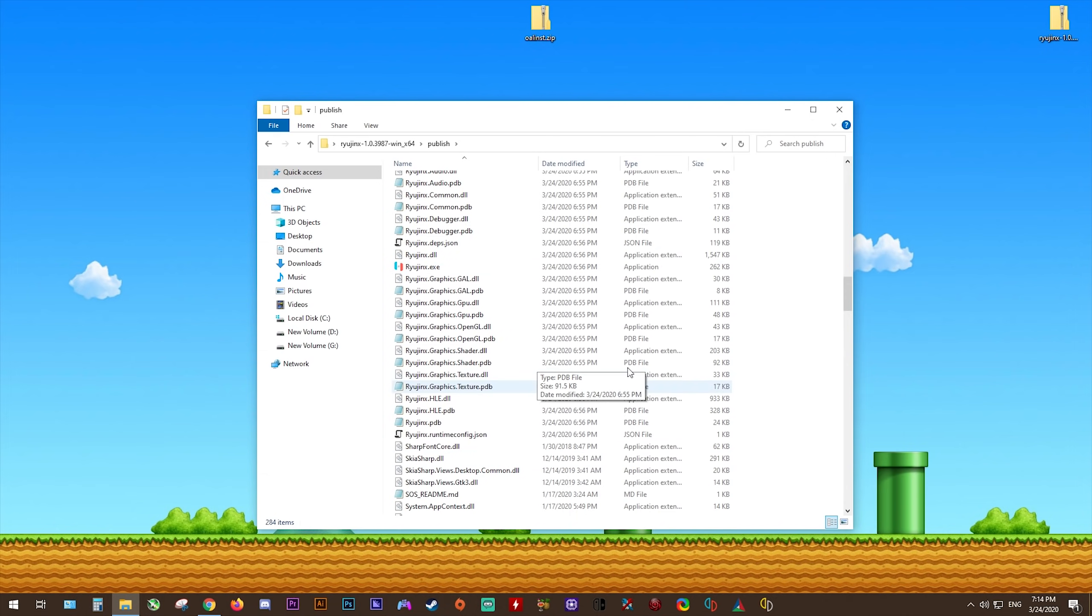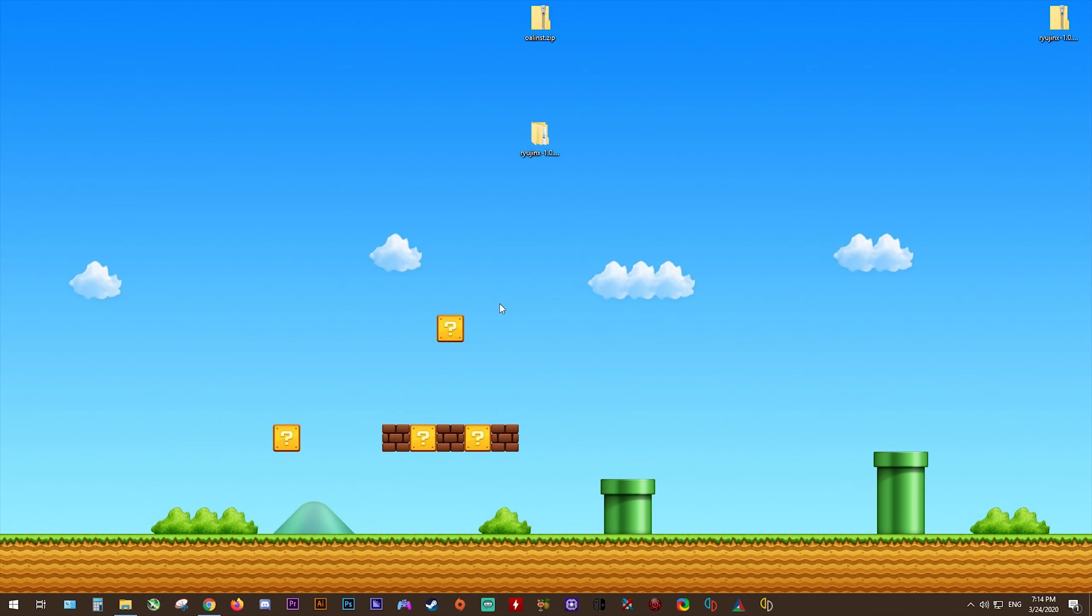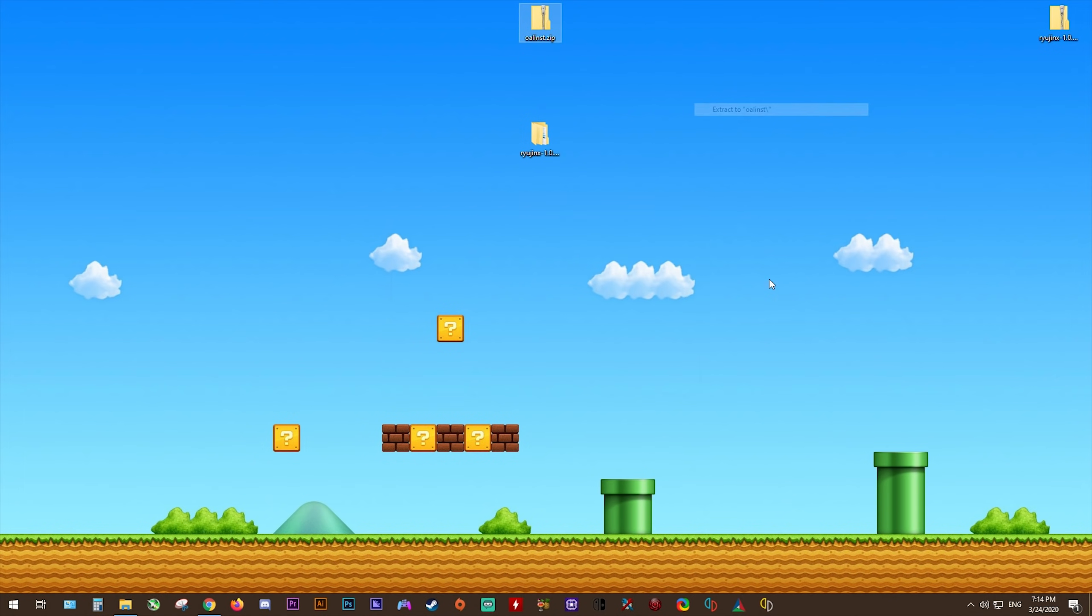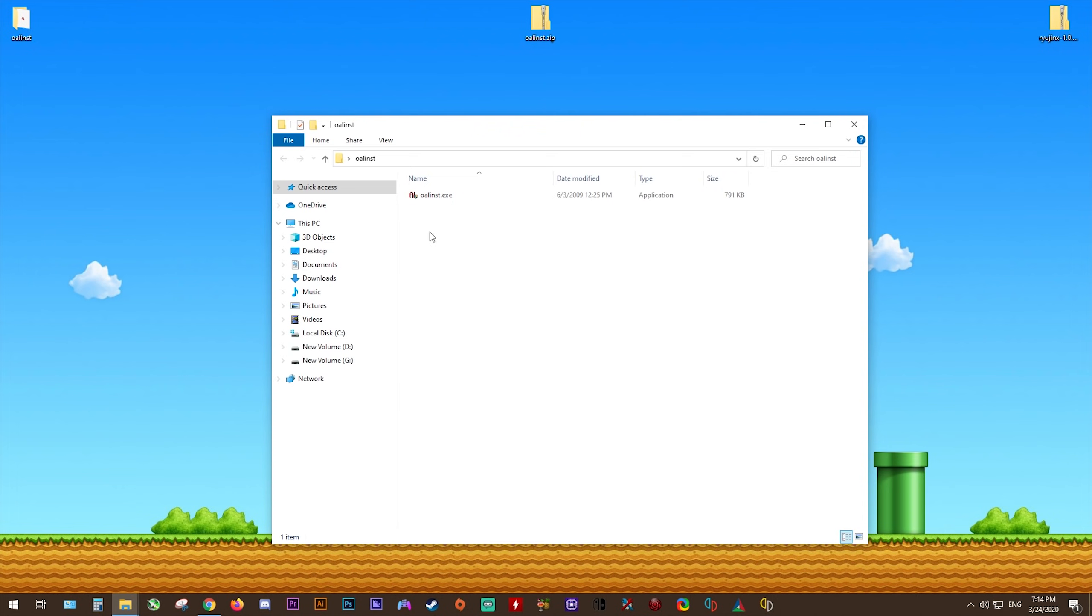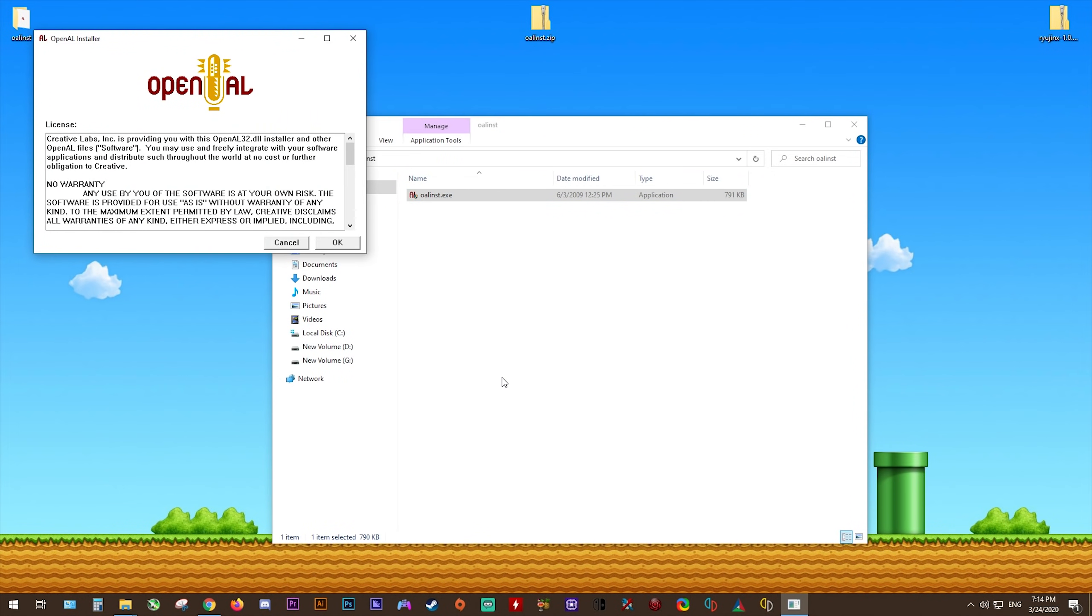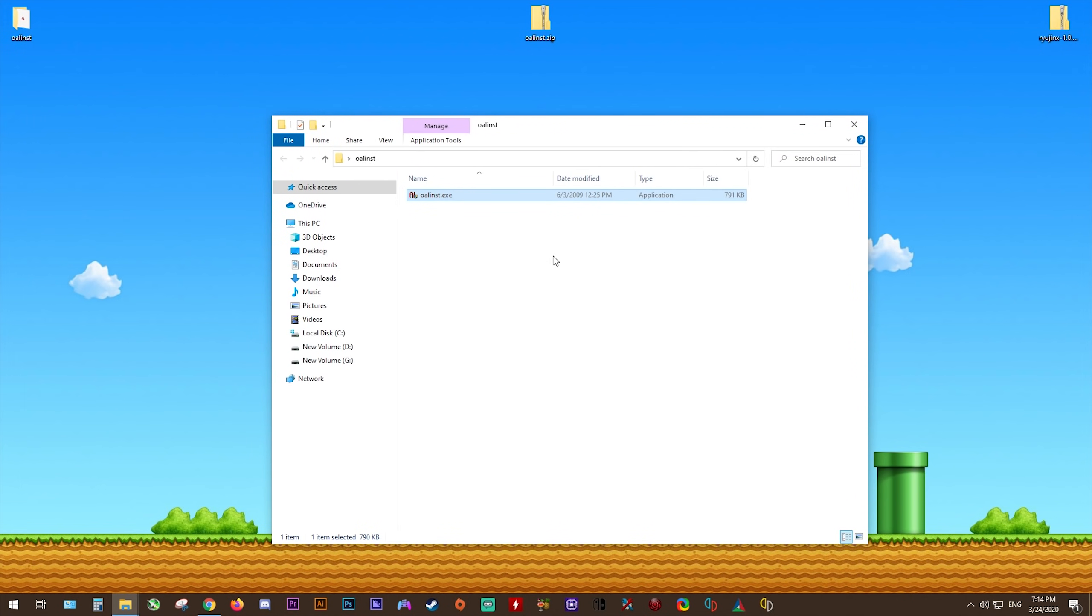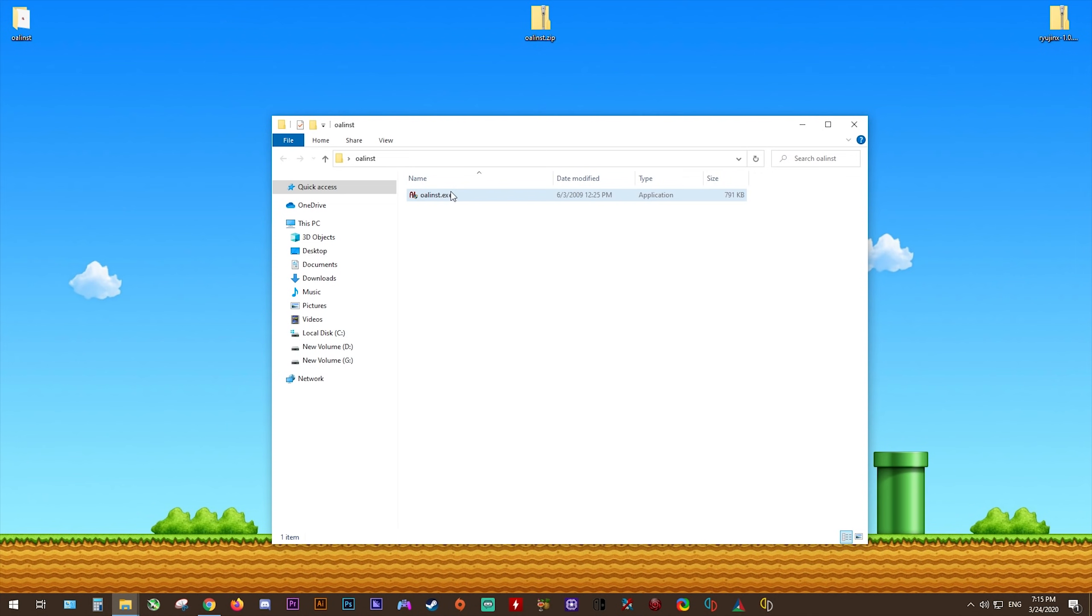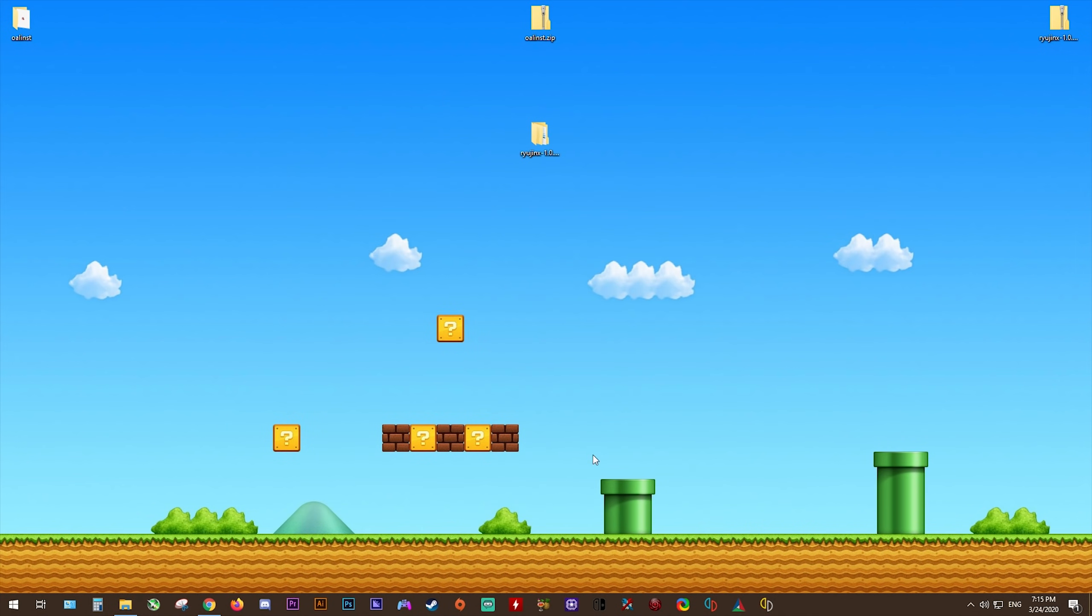However, before we start running anything, we still need to install one more thing. Again, down in the description, you'll find this link to the OpenAL installer. All you need to do is download and extract it, then you need to run this exe. This is going to launch this OpenAL installer. All you need to do is click OK, and it should say installation complete. While it's not required, I would advise you to restart your system at this point to get the best functionality out of the emulator. Installing OpenAL is absolutely integral, so please remember to do so.